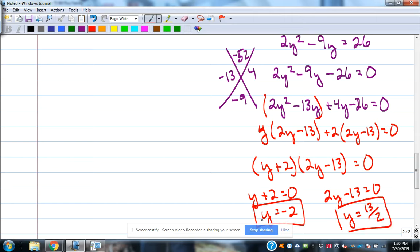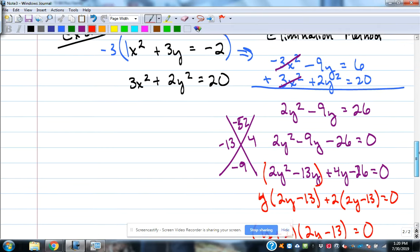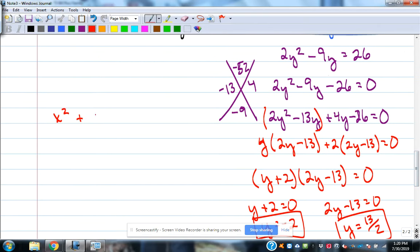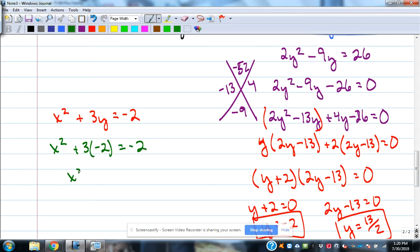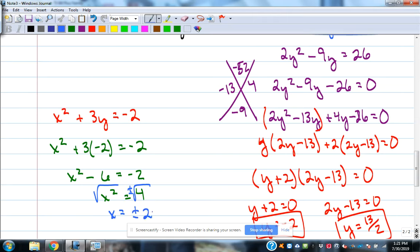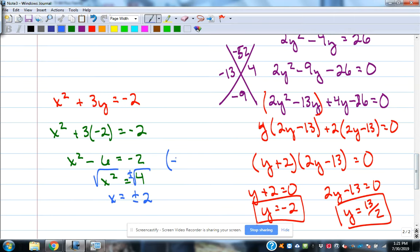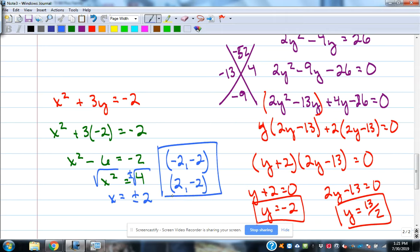Those are the y values; now I need to find the x values. Plugging y equals negative 2 into the first equation, x squared plus 3 times negative 2 equals negative 2, so x squared minus 6 equals negative 2, giving x squared equals 4. Taking the square root of both sides, x equals plus or minus 2. So I get two ordered pairs: (negative 2, negative 2) and (positive 2, negative 2).